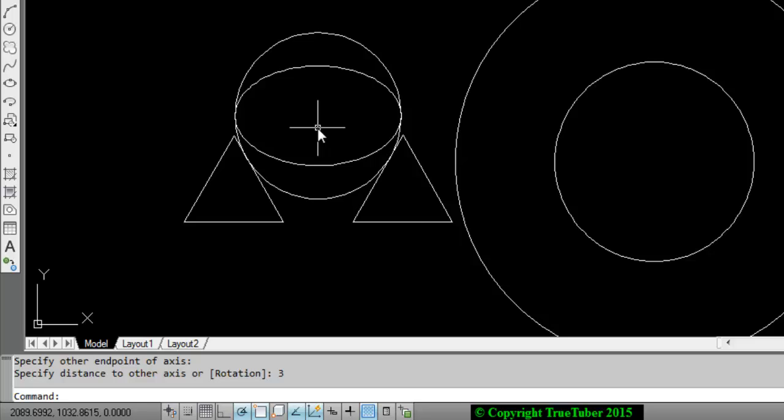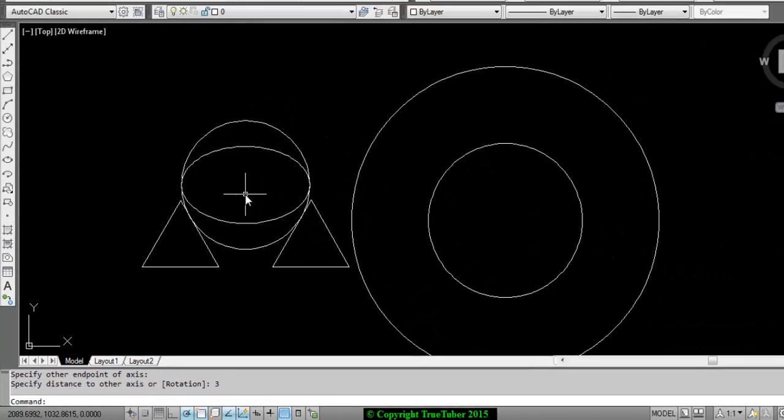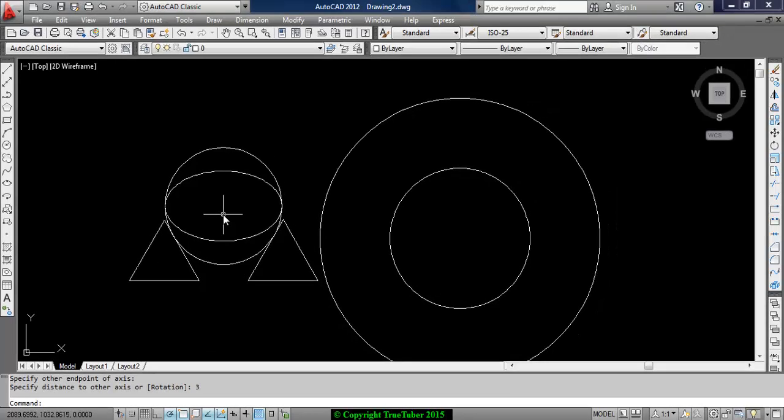So in this video, we have already learned about the circle - 3P, 2P and TTR options. We have recapitulated the line command with the help of triangle, and also we have learned to draw an ellipse.